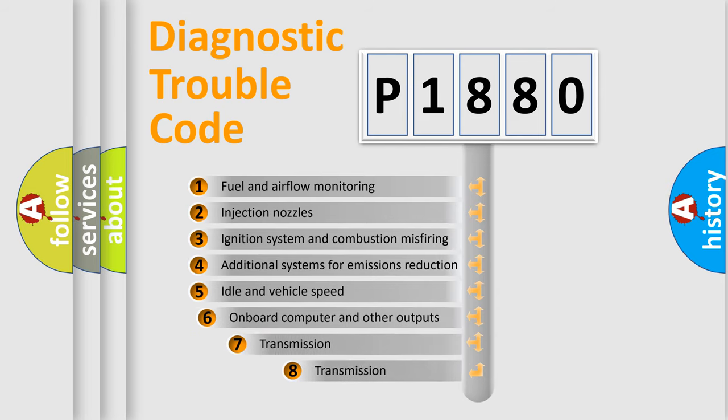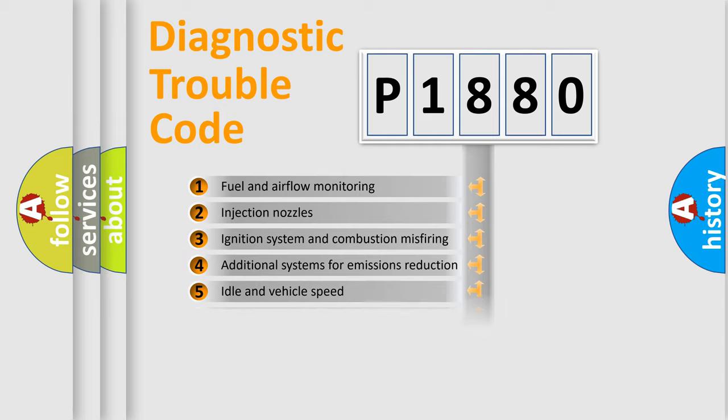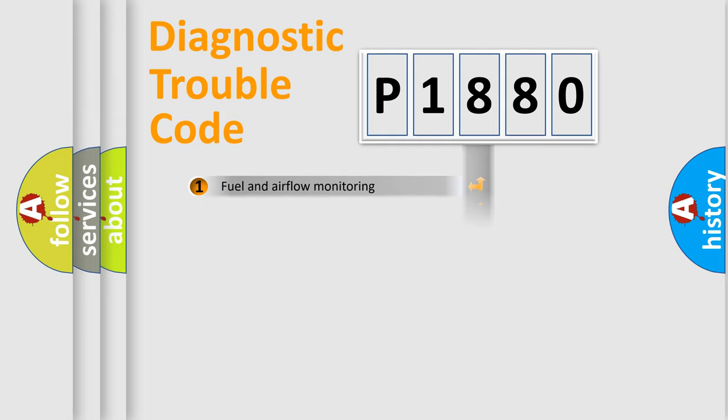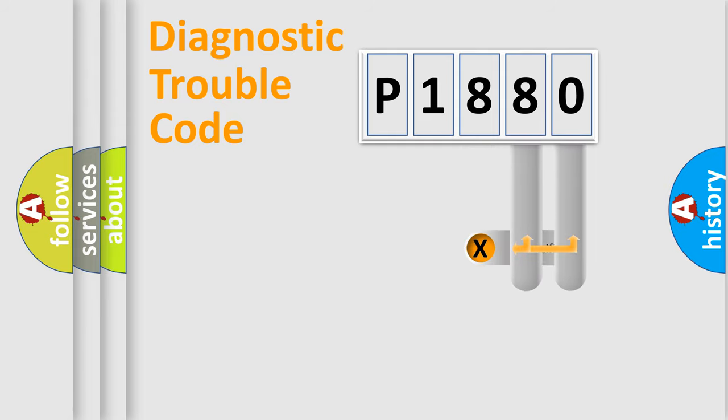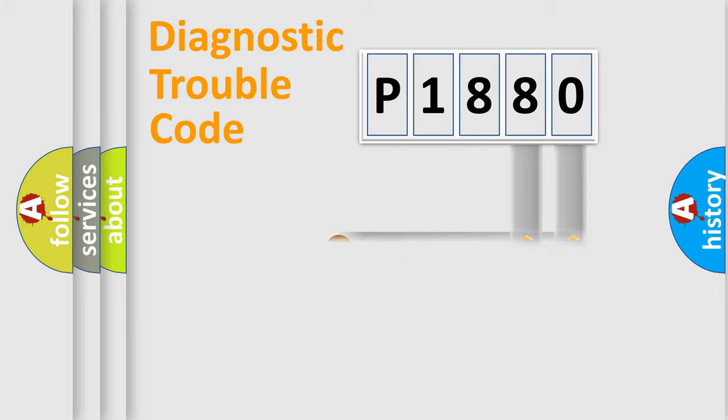The third character specifies a subset of errors. The distribution shown is valid only for the standardized DTC code. Only the last two characters define the specific fault of the group.